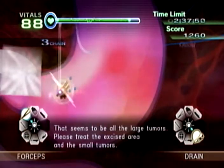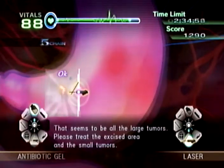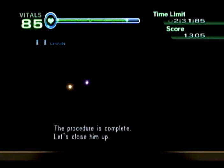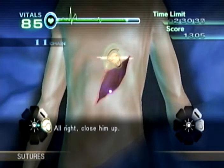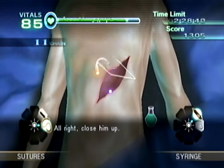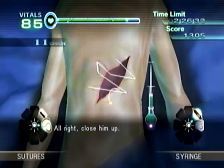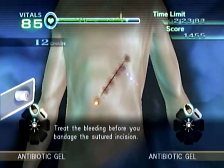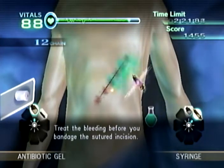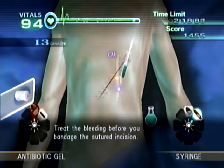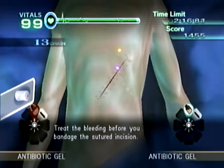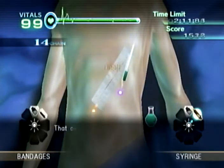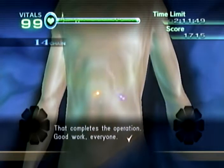That seems to be all the large tumors. Please treat the excised area and the small tumors. Alright, close them up. Treat the bleeding before you bandage the sutured incision. That completes the operation — good work, everyone.